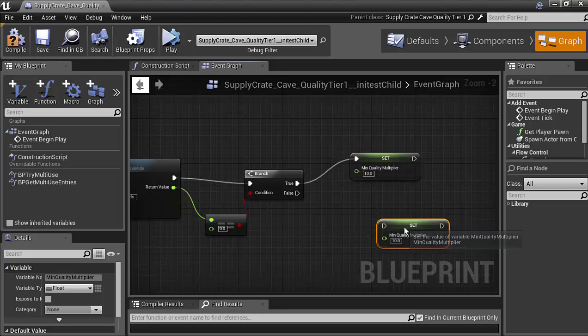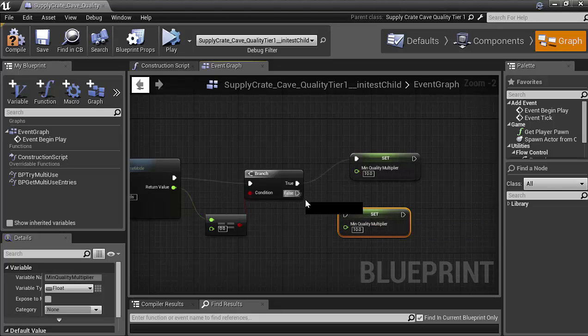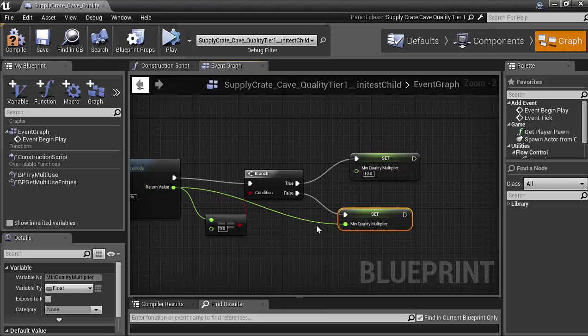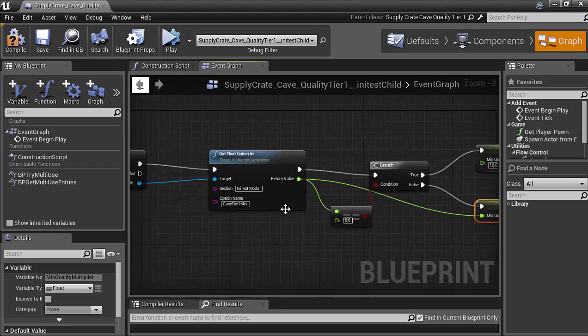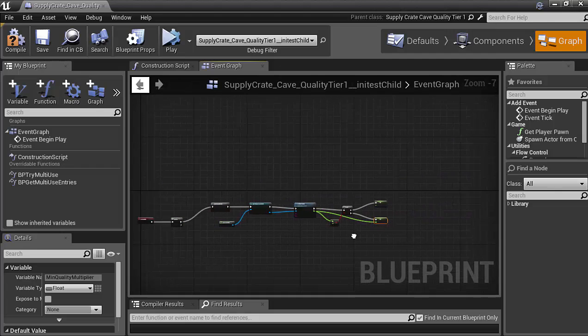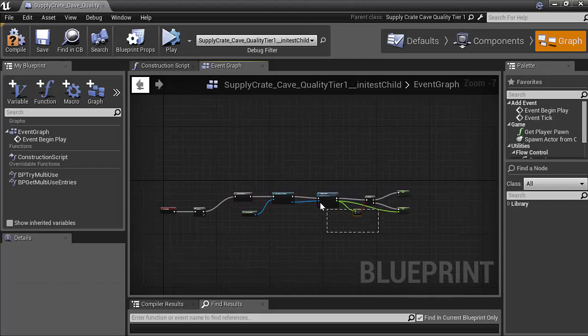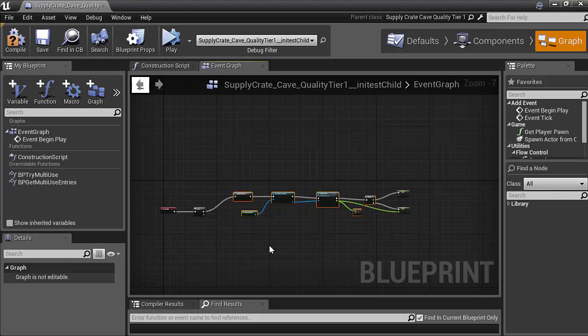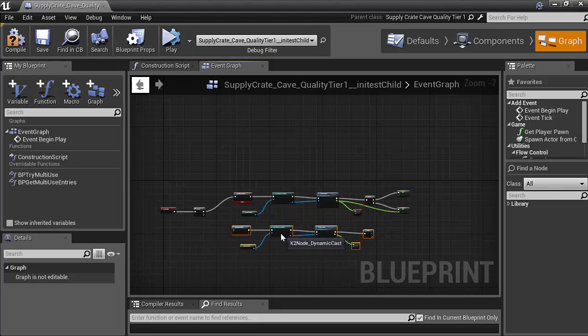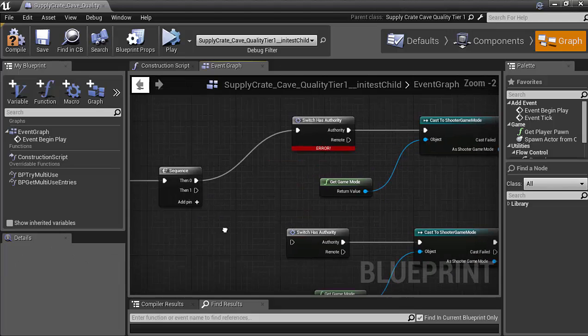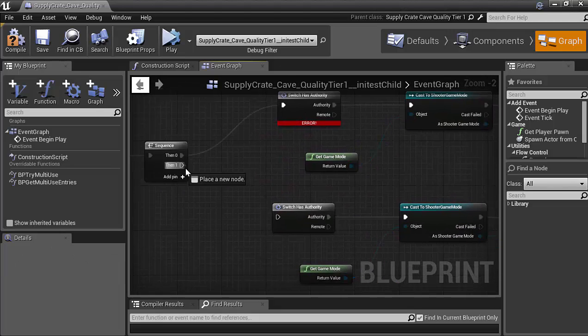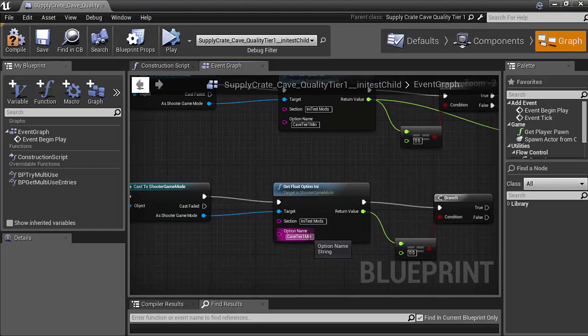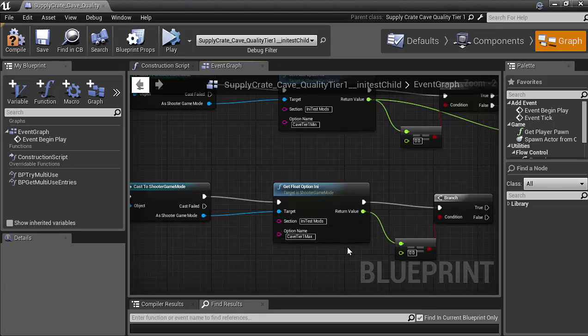And if it is false, which means that it is not equal to 0, then it will be set to whatever is inside of the float I and I. So now we copy everything except for the two sets. So control C and then control V, just like so. And all you have to do is connect the second part of the sequence in, just like so, and change the min there to max.